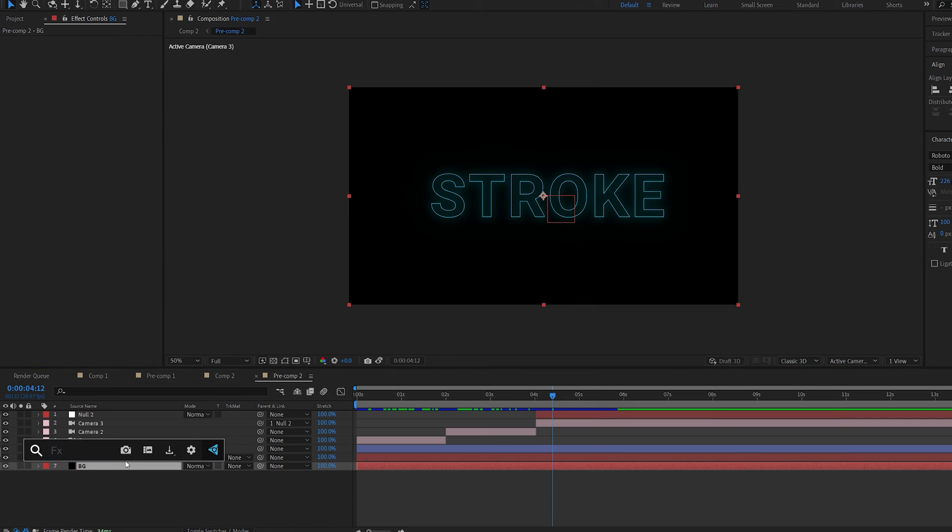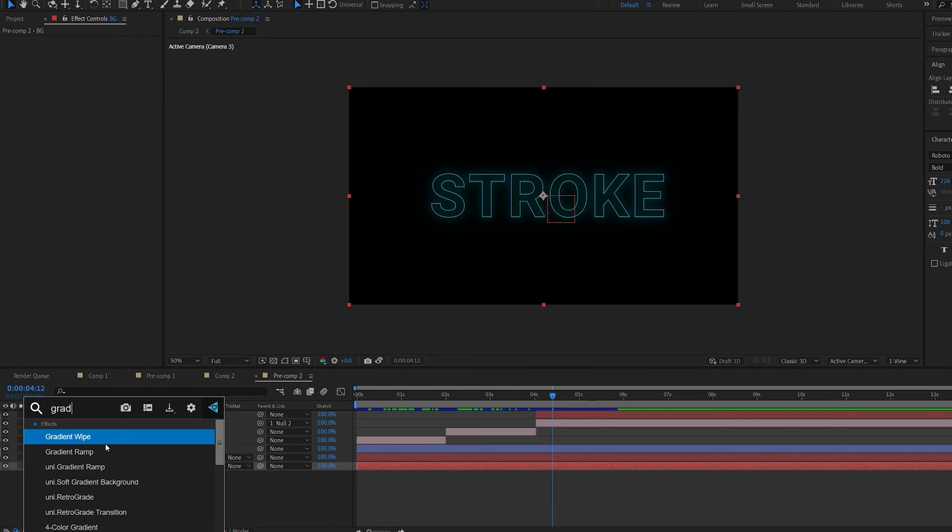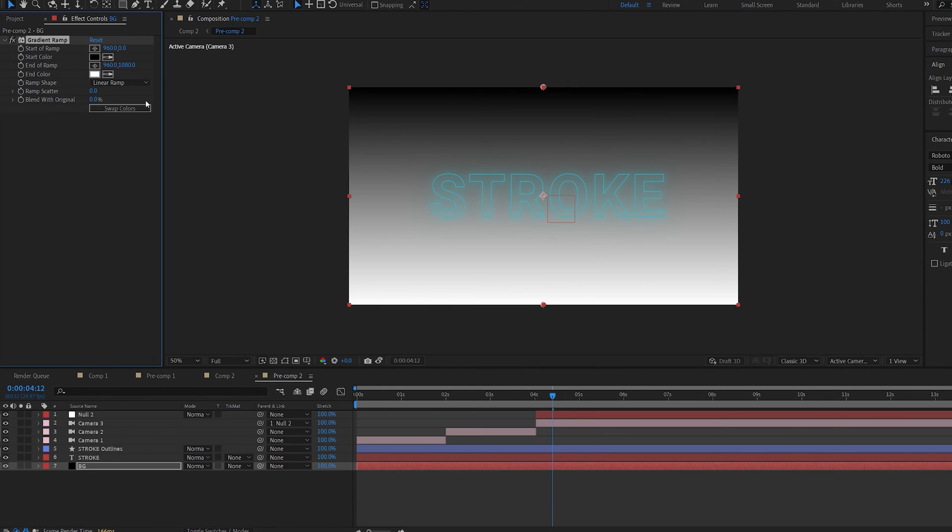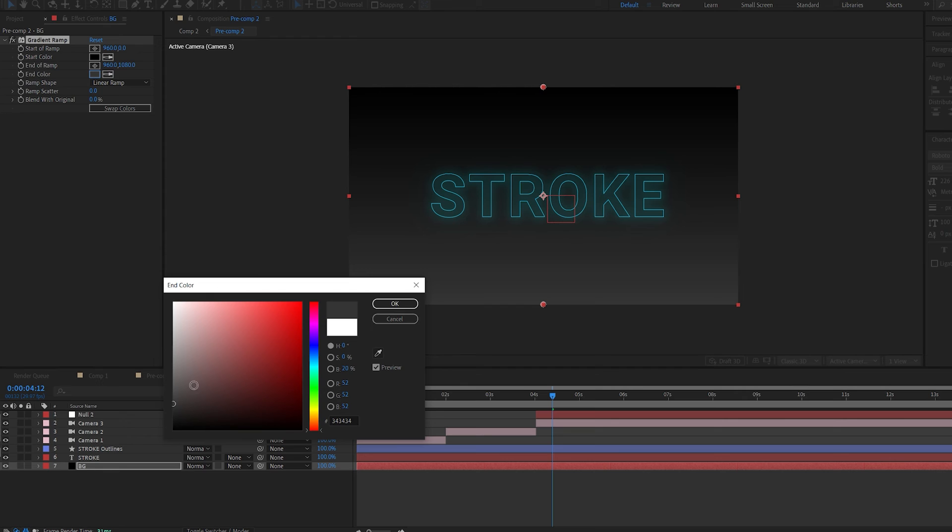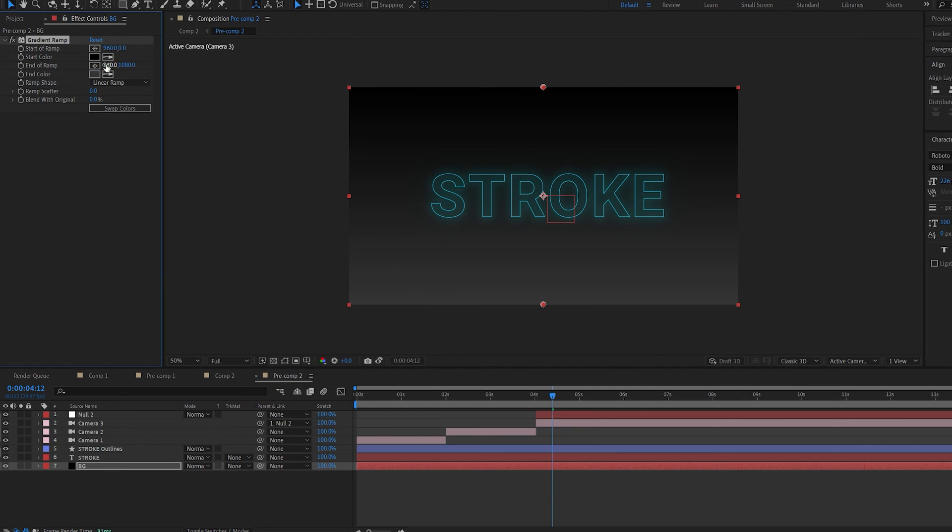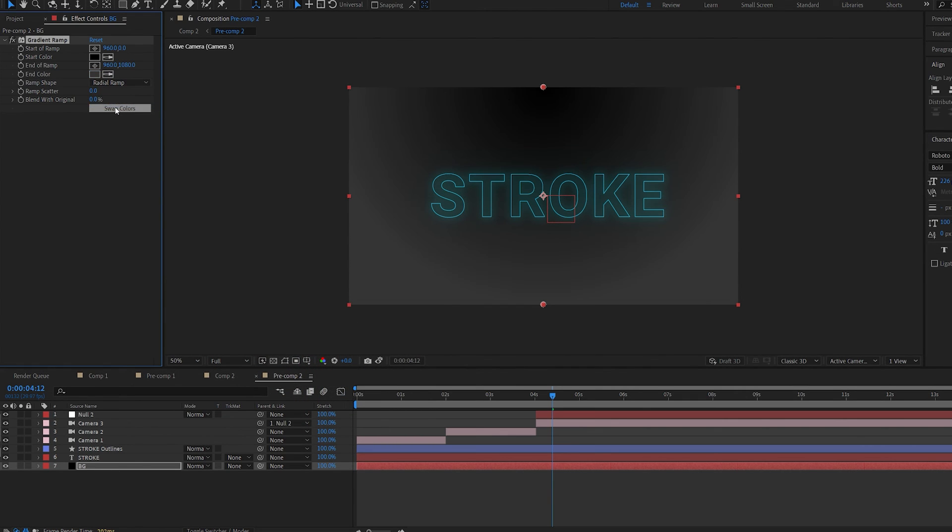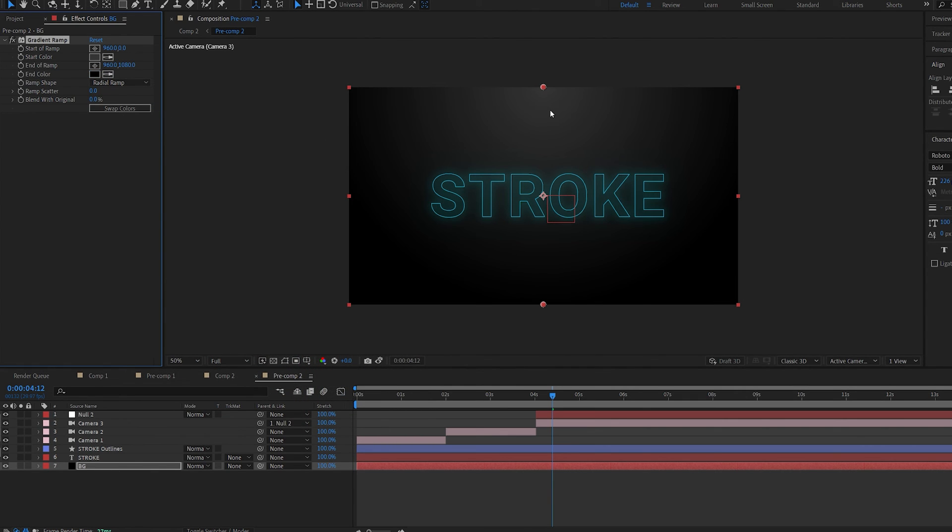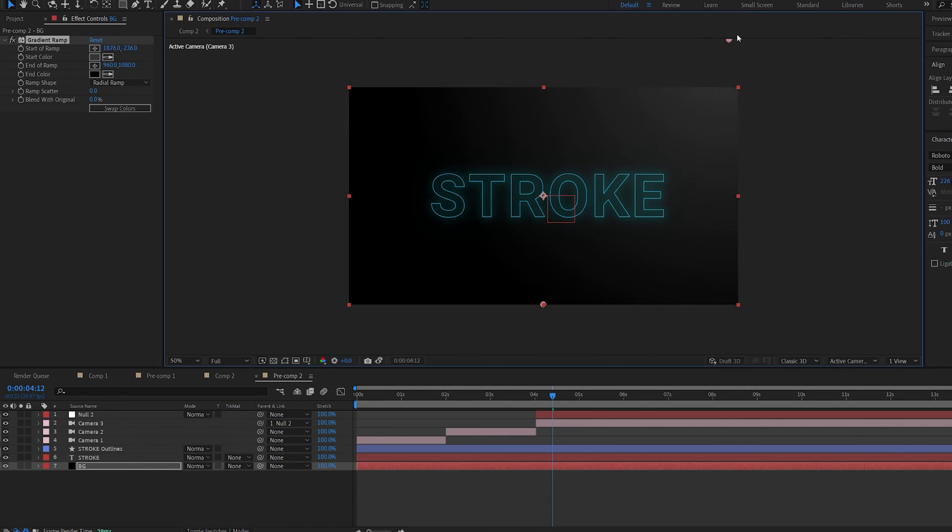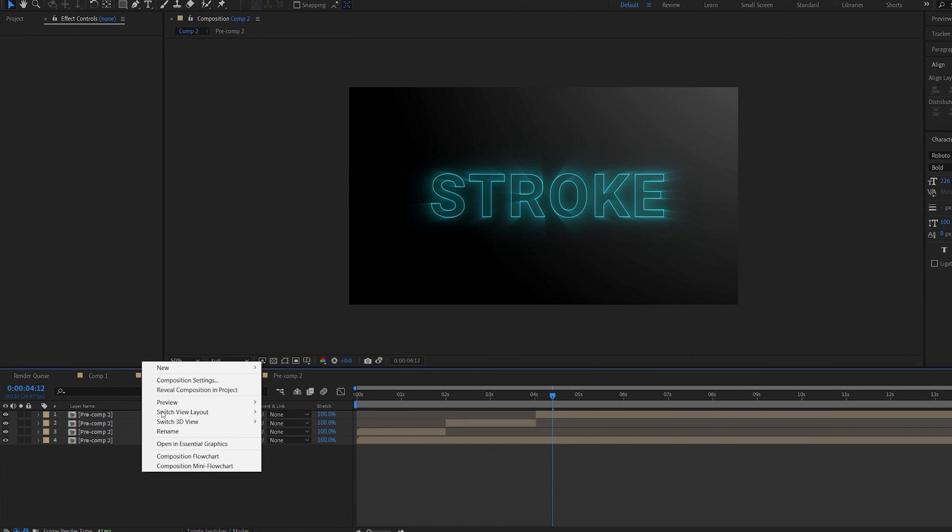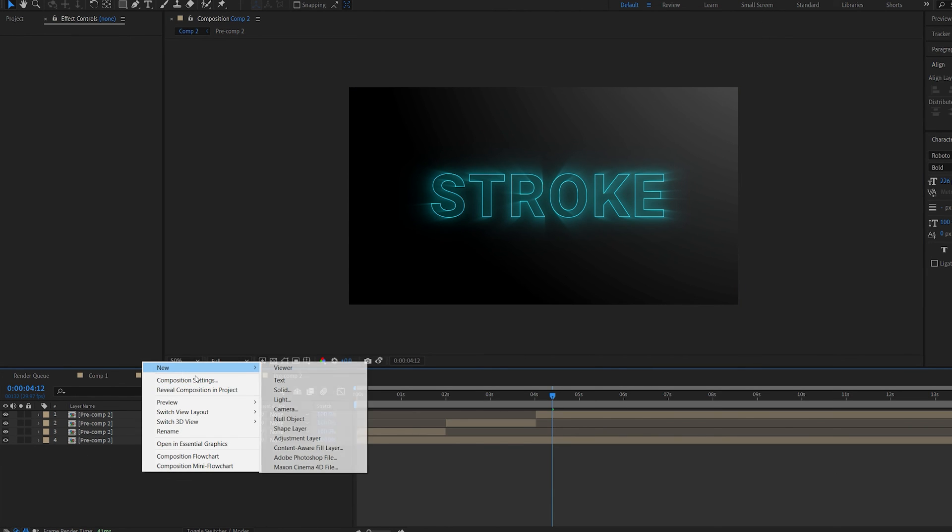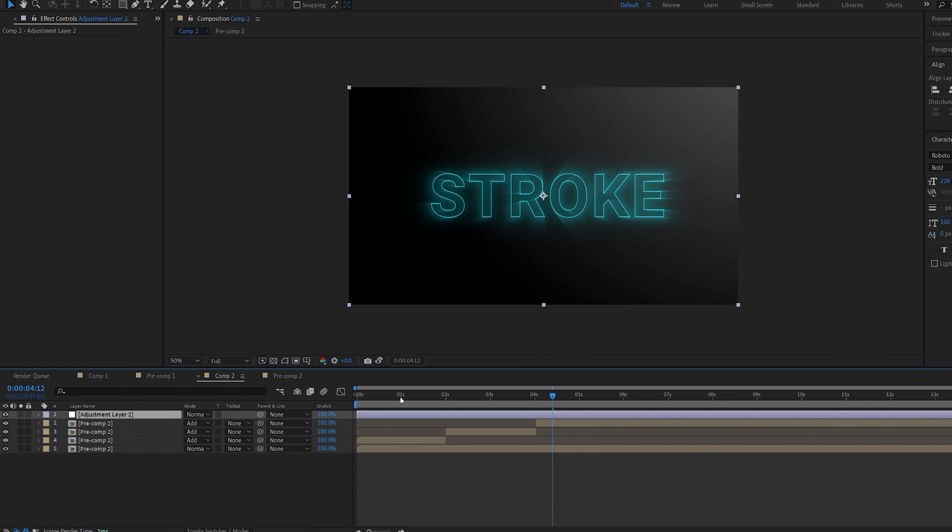Let's go back to our main comp here and add a gradient to our background. We'll make this like dark grayish, so make it radial and swap the colors. I'm just gonna move this right here.